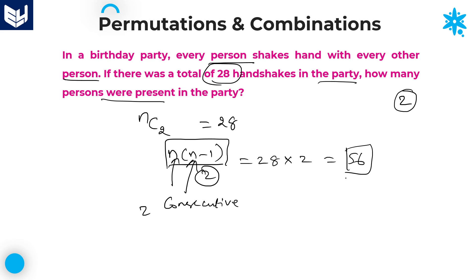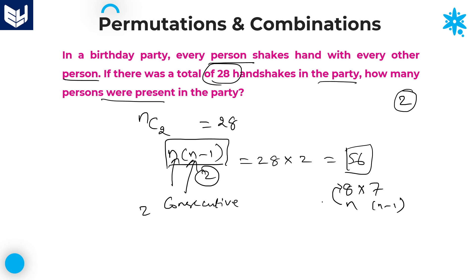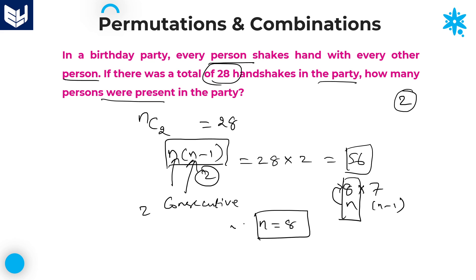We need to find two consecutive numbers whose product is 56. That is 8 × 7 = 56, and 8 and 7 are consecutive numbers. Therefore n = 8 and n−1 = 7, which satisfies the condition. The number of persons in the party is 8. I hope you enjoyed the session, thank you very much for watching.